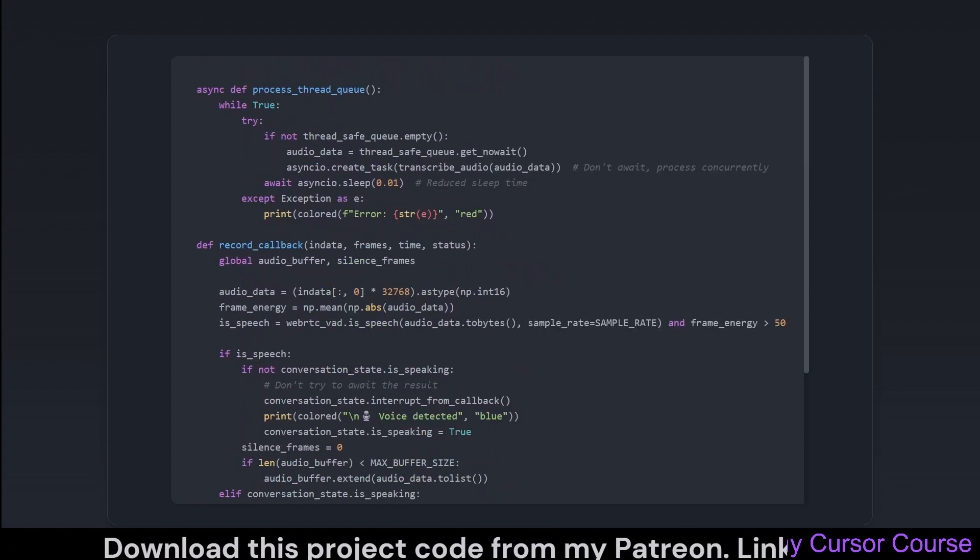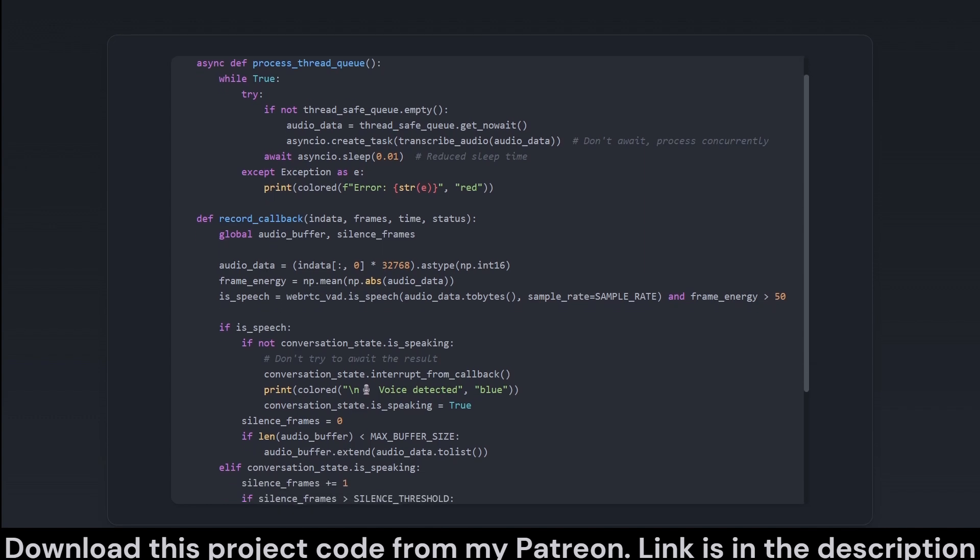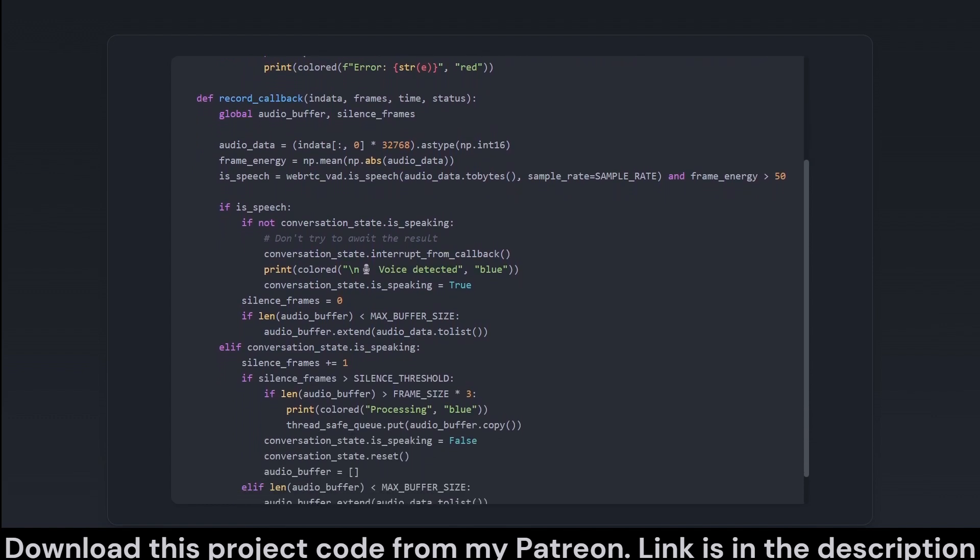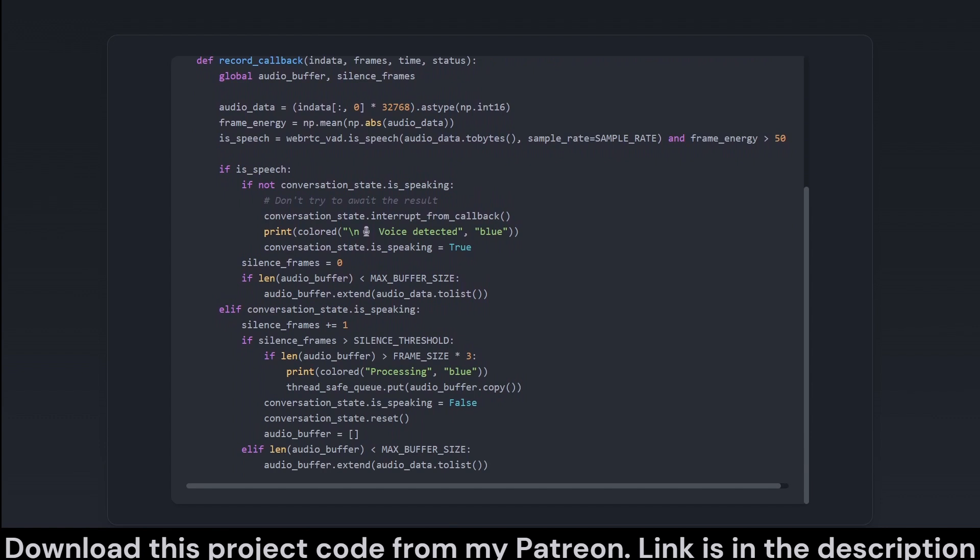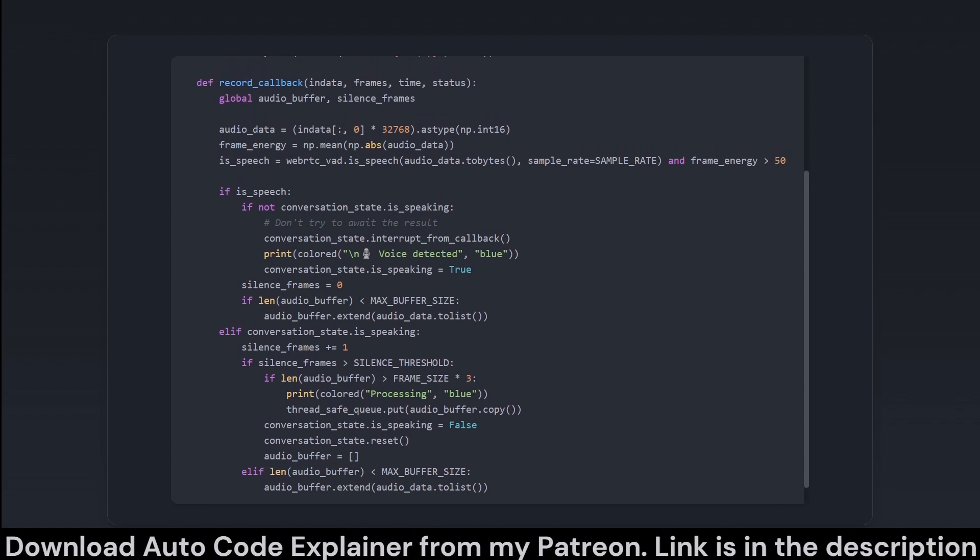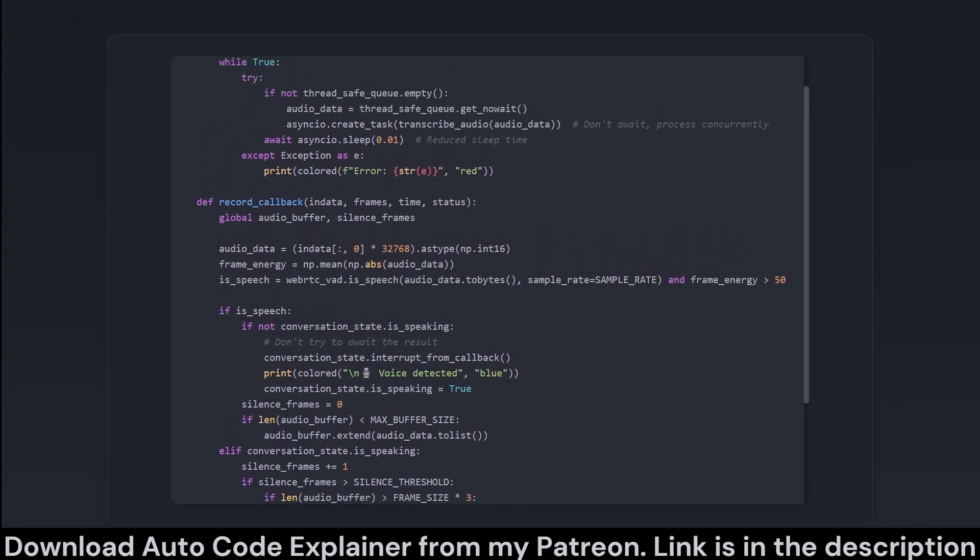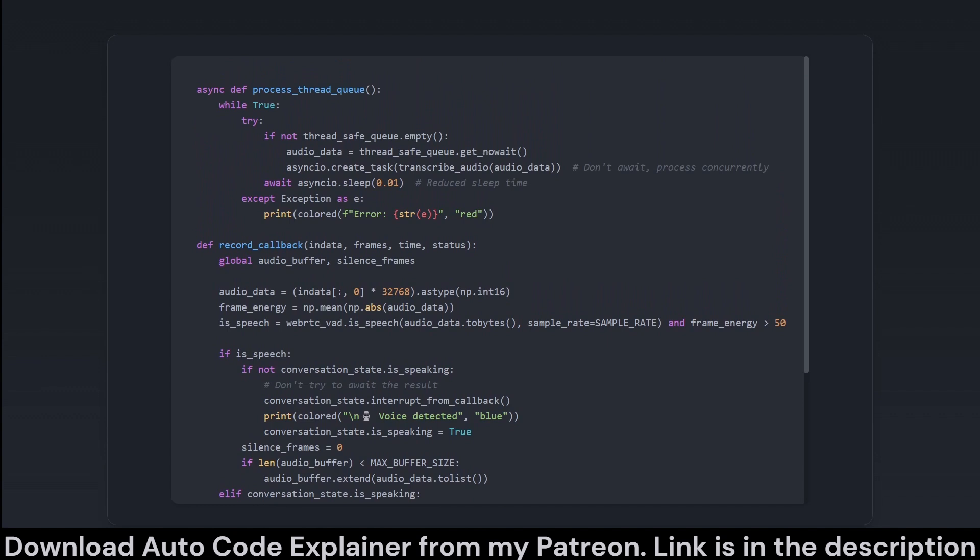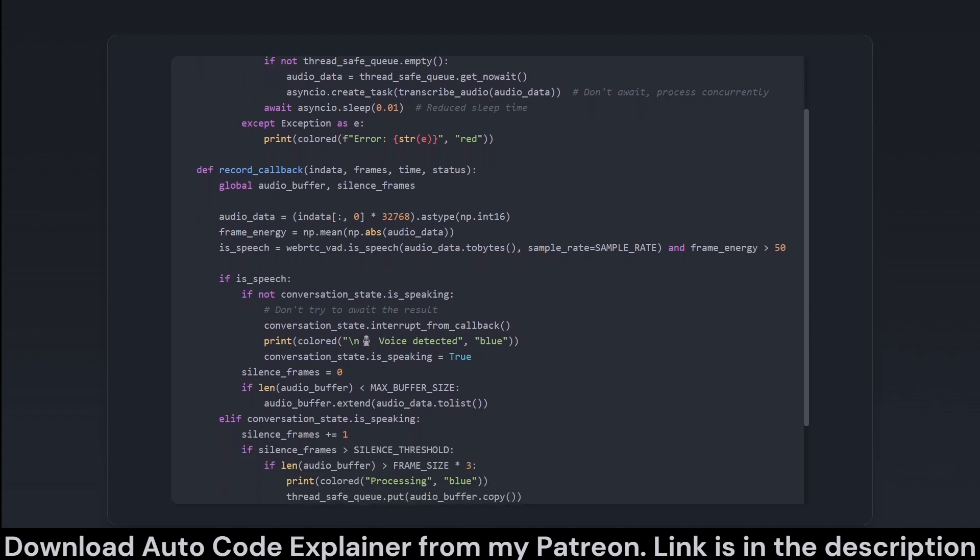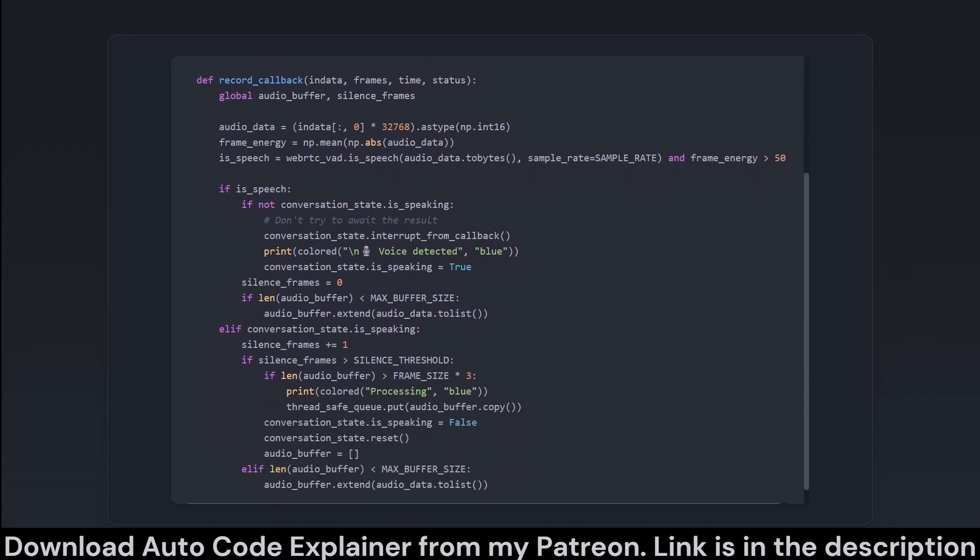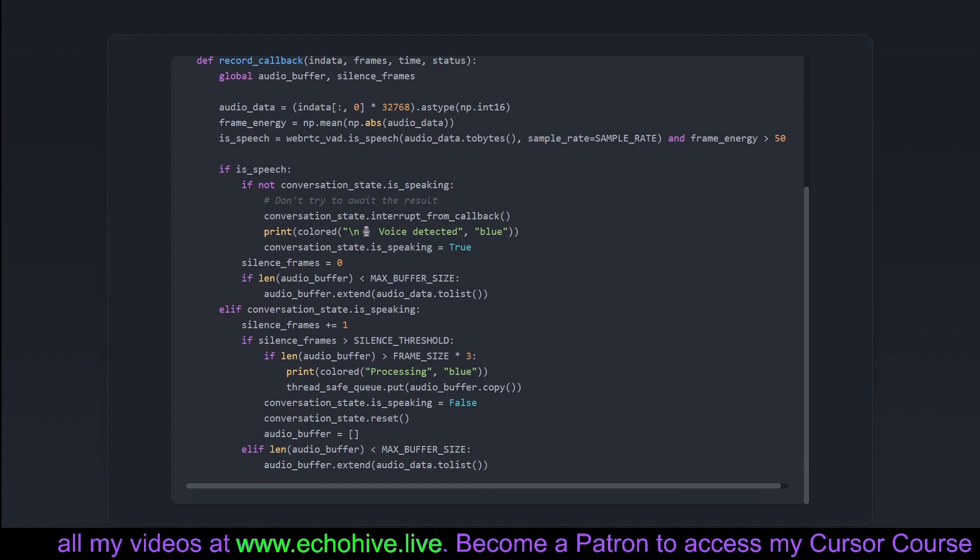Here, we delve into the core mechanics of queuing and audio processing. The process thread queue function continuously processes incoming audio data by spawning transcription tasks for concurrent processing, maintaining the pipeline's flow without bogging down on singular tasks. The record callback is integral to capturing audio input. It detects voice activity using WebRTC's VAD, filling the buffer while speech is detected and triggering processing when silence prevails for a configured period. Upon detecting speech, it signals the need to potentially interrupt ongoing processes because once you start talking, everyone else should listen, right? This callback helps manage how much audio data is buffered at a time and sends it for transcription once it considers a spoken phrase to be complete.